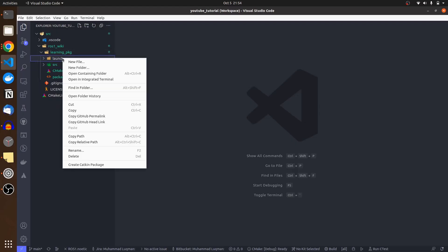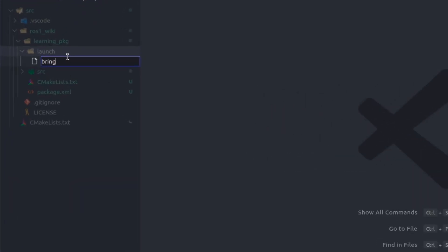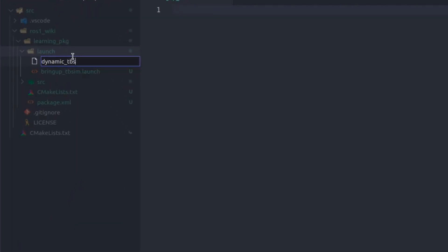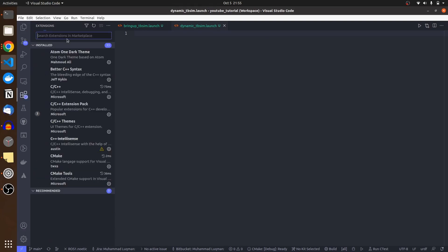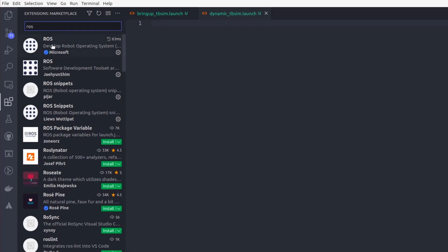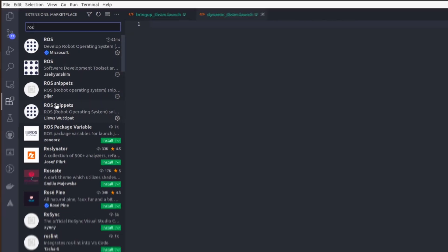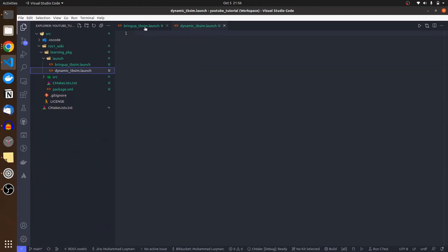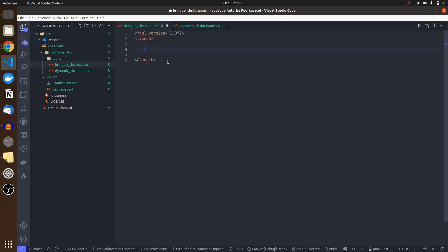Currently we are working with launch files. I have a launch folder and inside of it I will be creating two new files: bring_up_tb_sim and dynamic_tb_sim.launch. Before moving any further, you need to install four great plugins for ROS development in Microsoft Visual Studio Code. Just type ROS in extensions in your VS Code — the first one by Microsoft, then this one, this one, and this one. These provide snippets that help a lot when developing nodes, launch files, and XML programming.